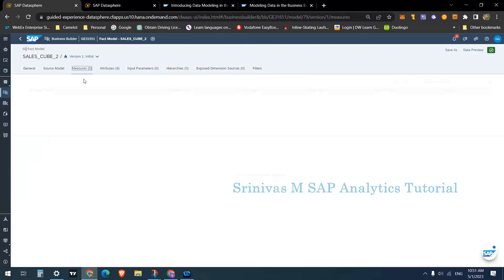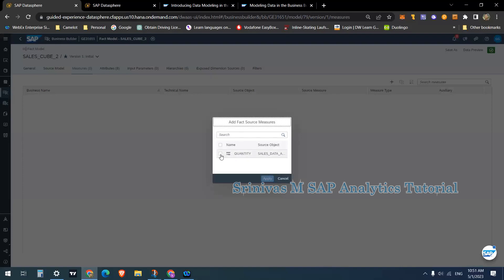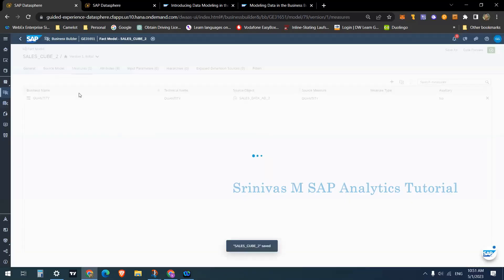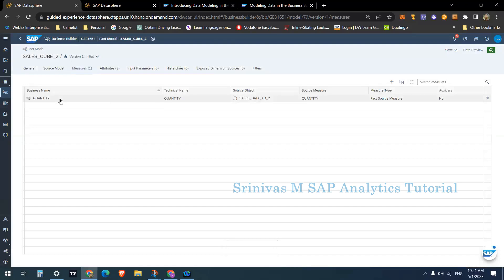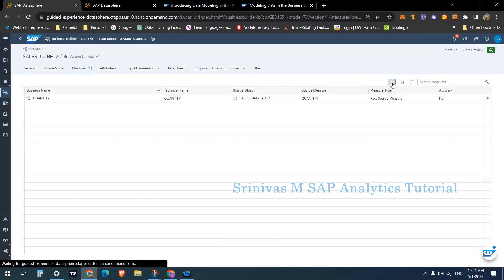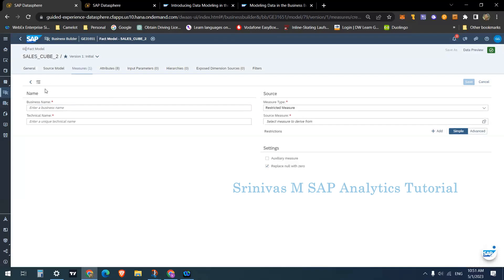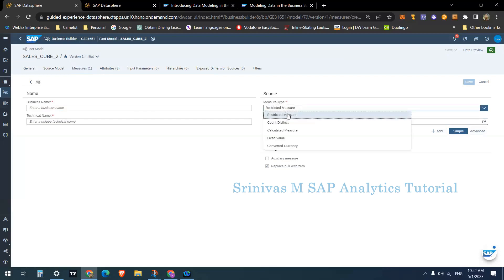For measures, perform the same kind of activity — on my transaction dataset I have a quantity measure which I can add here. There is a difference between creating a measure in a fact model compared to creating one in an analytical dataset. In the fact model when creating a new measure, you have multiple options for source type: restricted measure, count, calculated measure, fixed value, and converted currency. So a new column in the fact model can be an RKF, CKF, distinct count, fixed value, or a currency conversion.